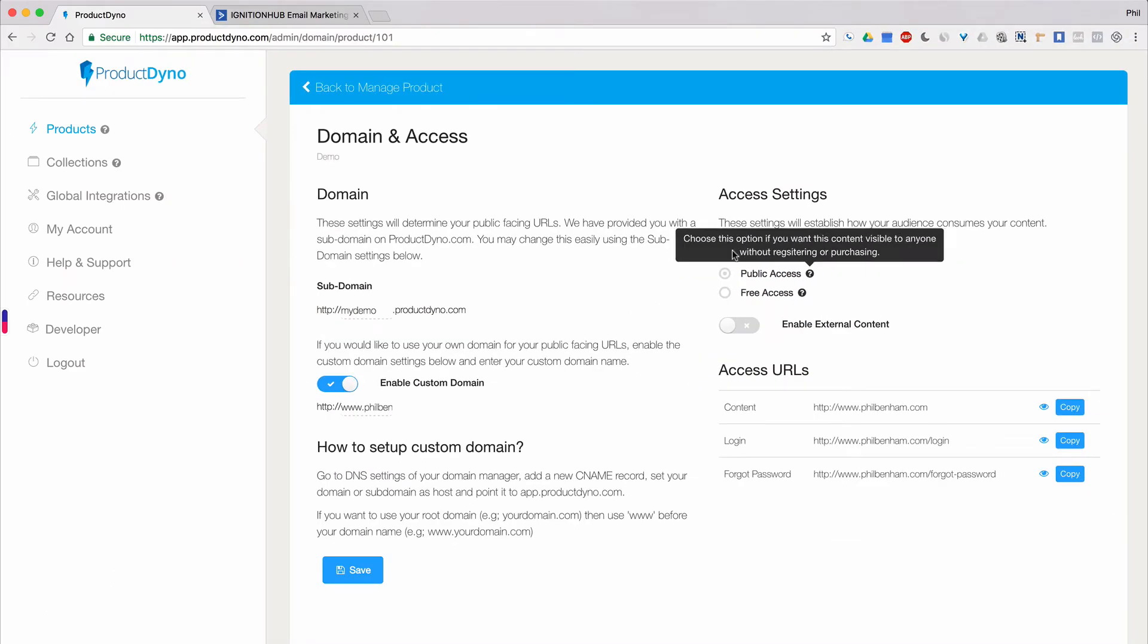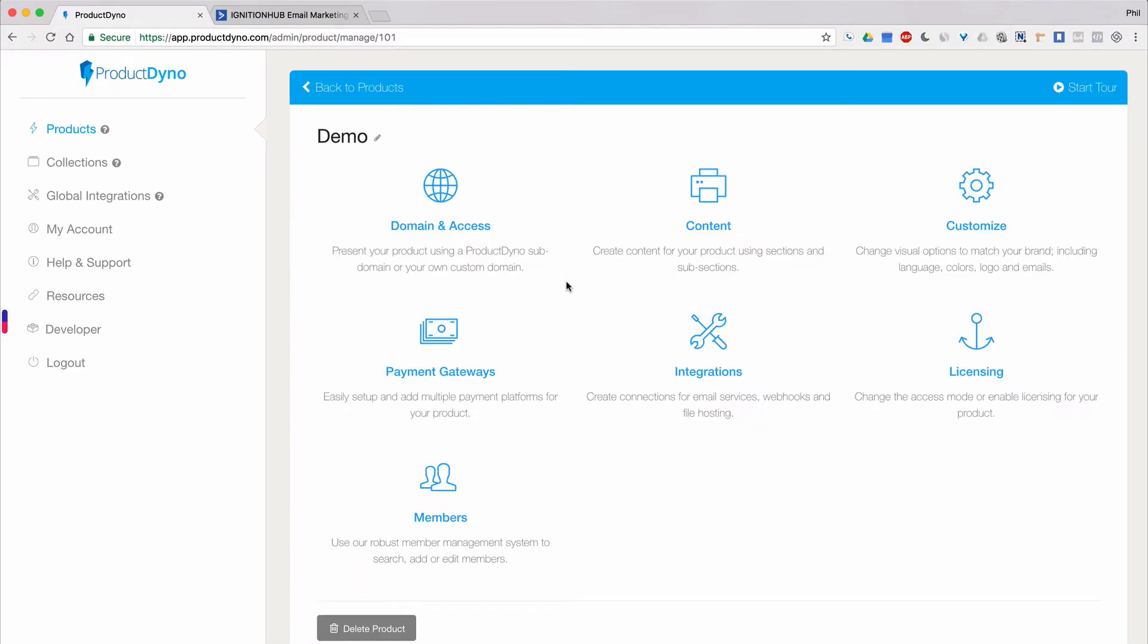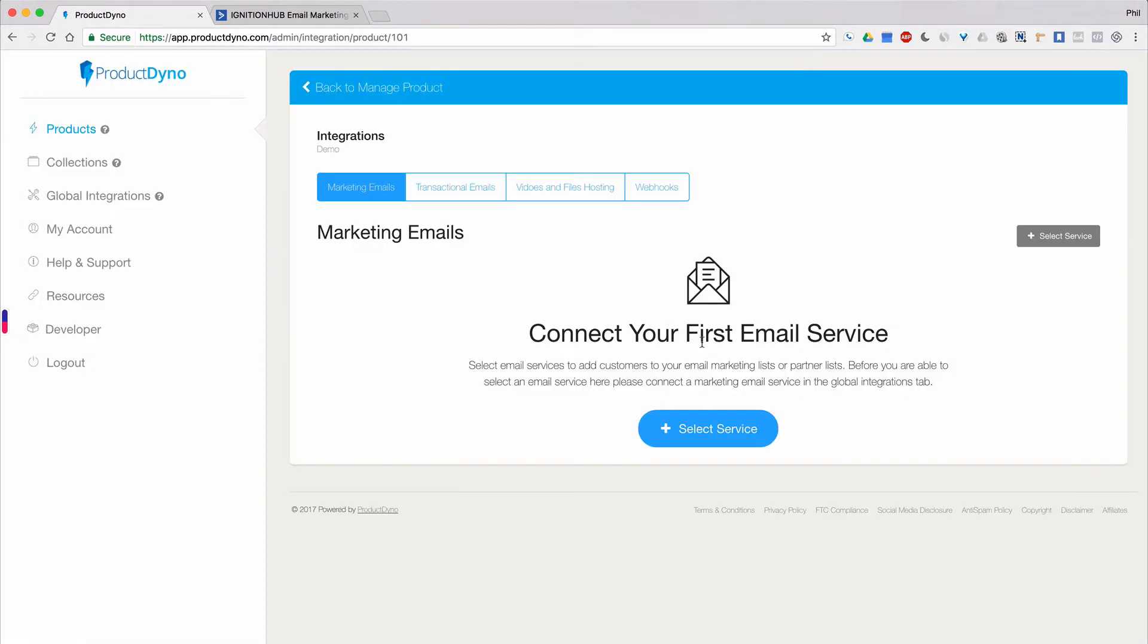As a side note, any email addresses captured for a product will be sent to every email service connected to that product. So if you wanted to add a member to several lists or even different email services, you're welcome to do so.